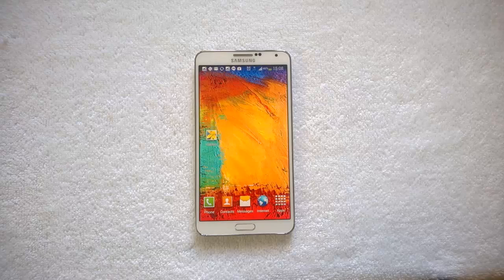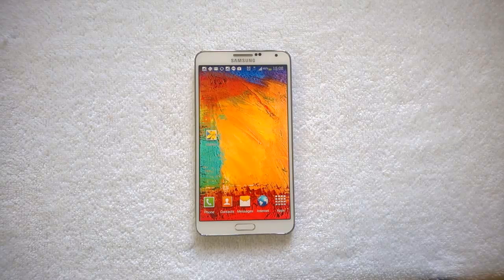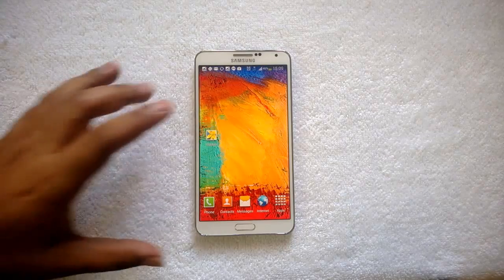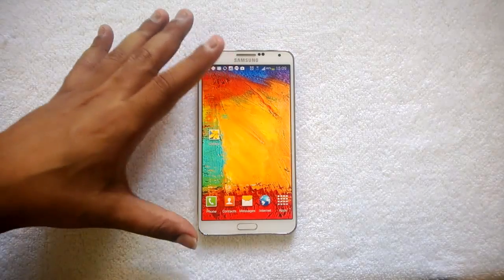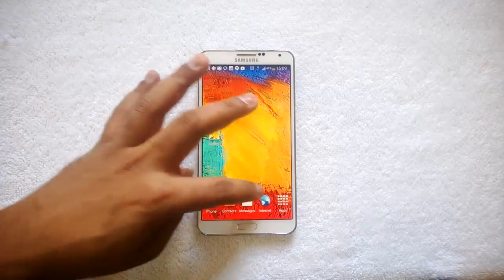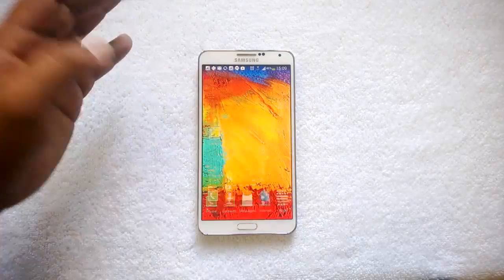Hey guys, this is normalfortechnique.com and today we will see how to create a VPN connection on the Samsung Galaxy Note 3. We have the Note 3 with us — the Snapdragon variant.